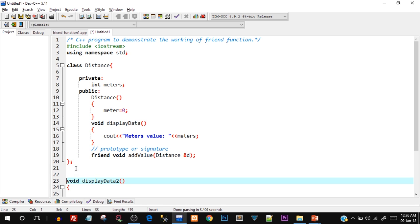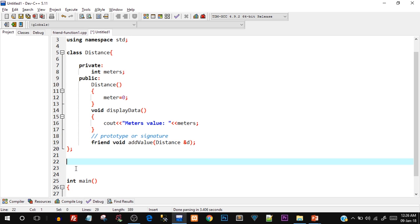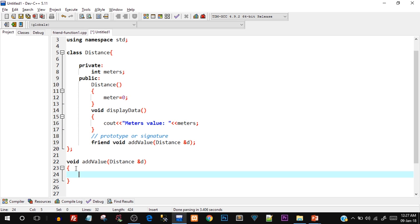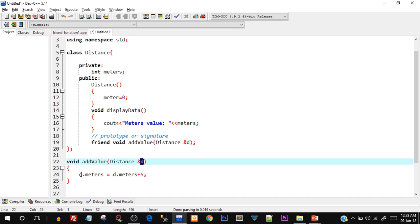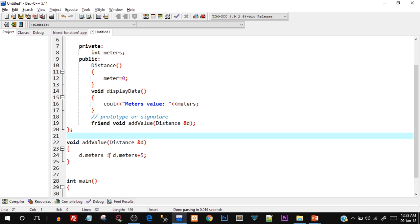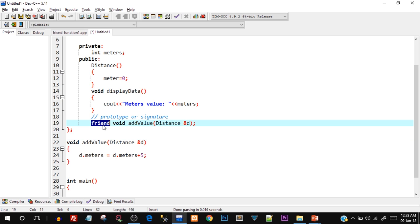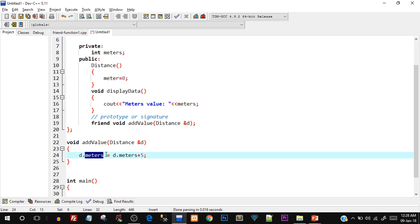Now I'll create the function body outside the class. I don't need to type the friend keyword here — just void addValue(Distance &d). Inside the body I write: d.meters = d.meters + 5. We used the object d and the dot operator to directly access its private member. Even though addValue is an outside function, since we declared it as a friend inside the class, the compiler allows it to access meters directly. Let me save this as friendfunction.cpp.